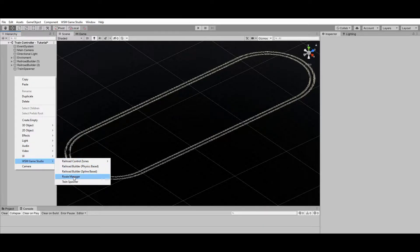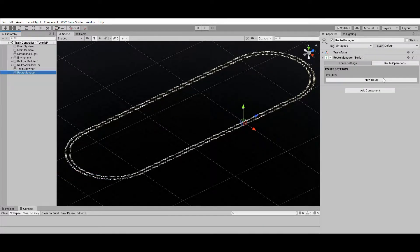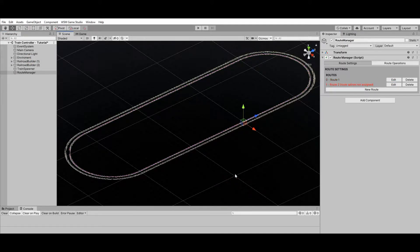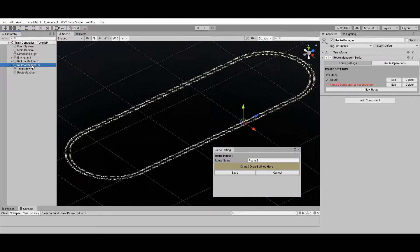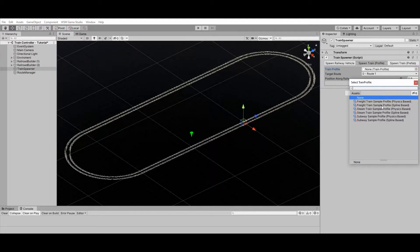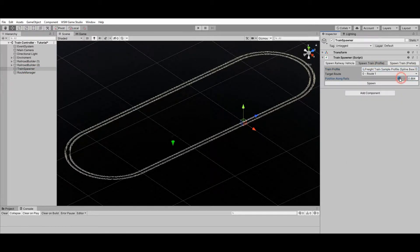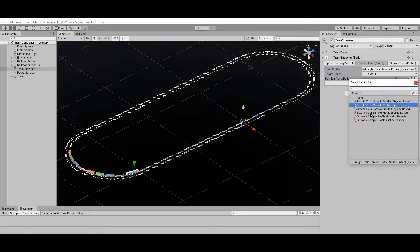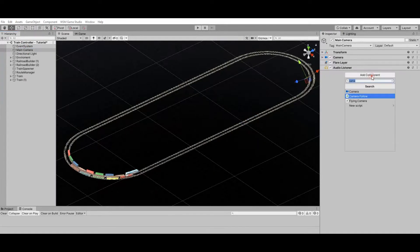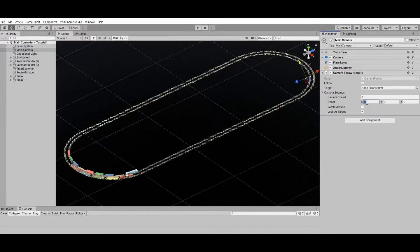Now let's use the Route Manager to create a route for each railroad on our scene. For demonstration purposes, let's add a freight train on route number one and a steam train on route number two. Let's take a closer look at the trains — I'll also add a simple camera follow script before hitting Play.